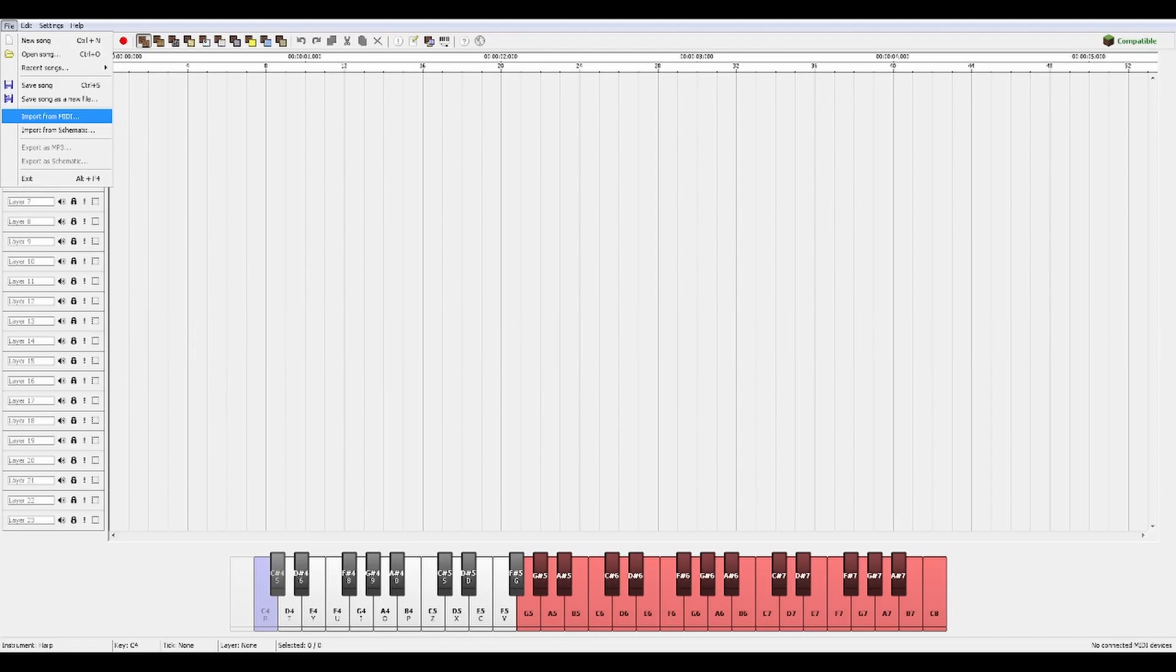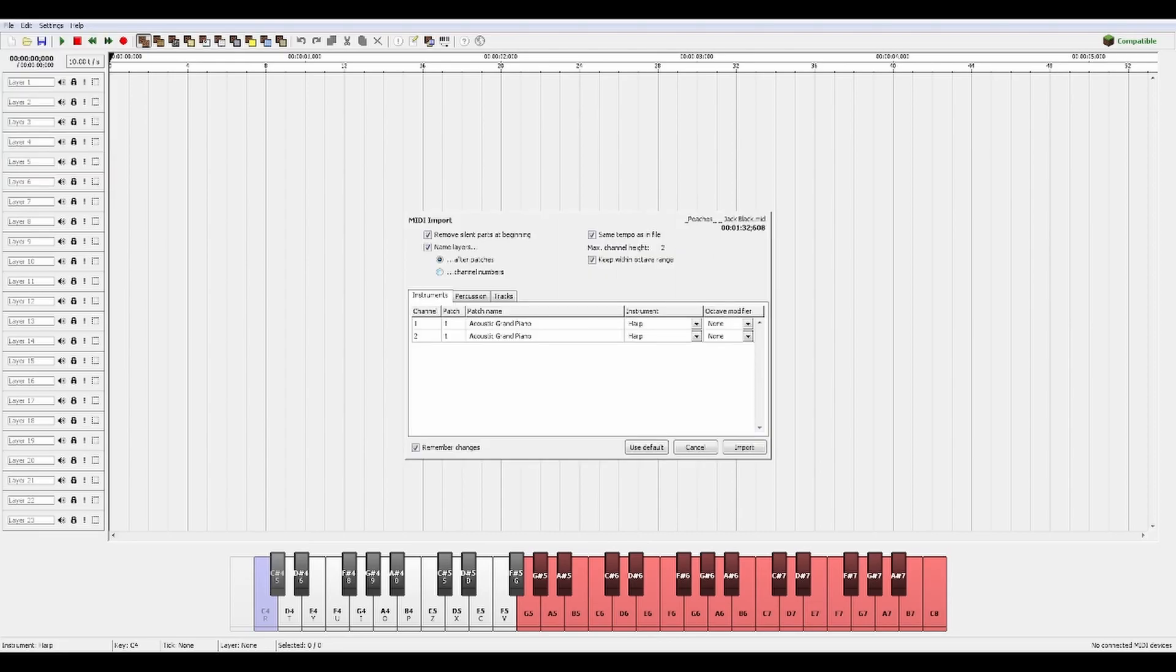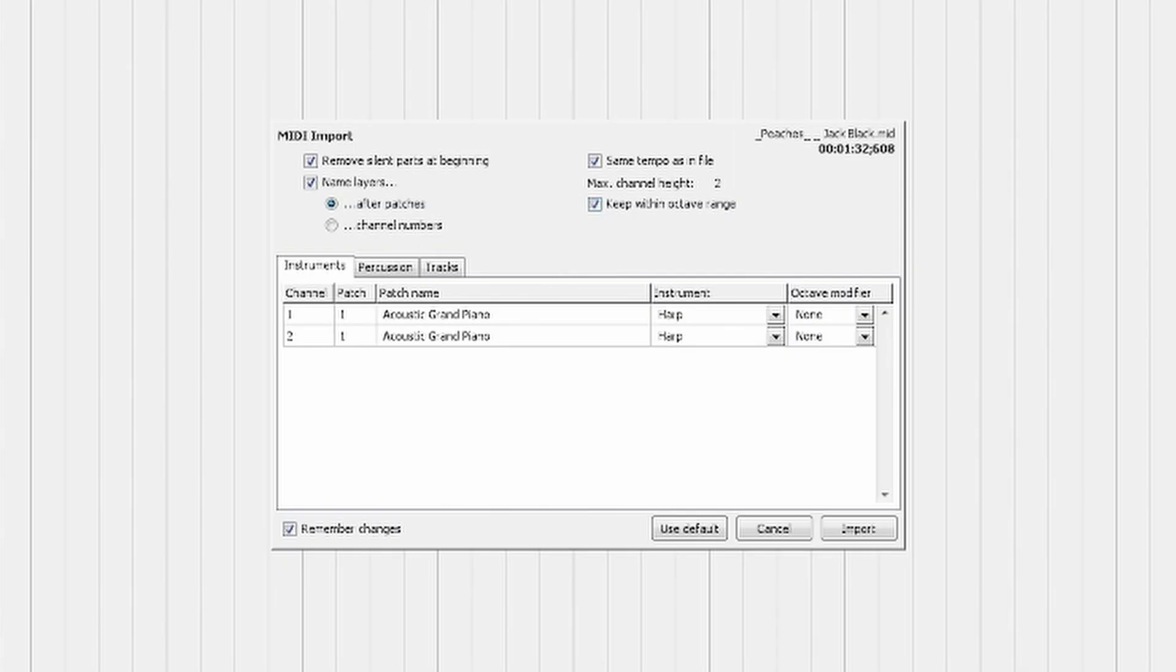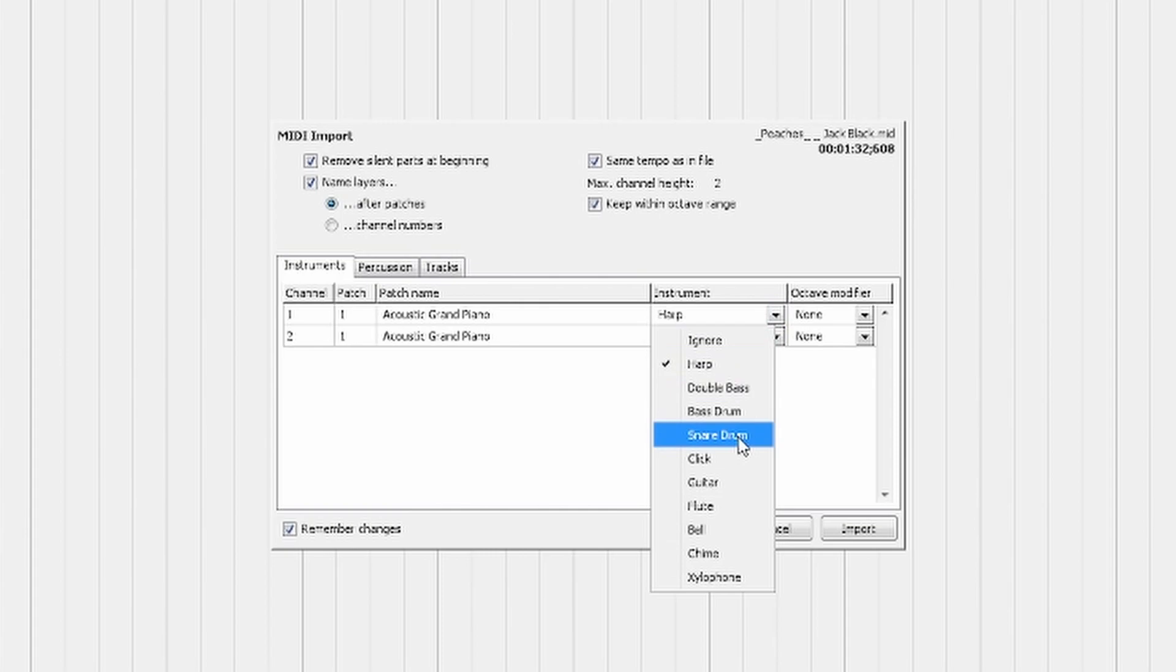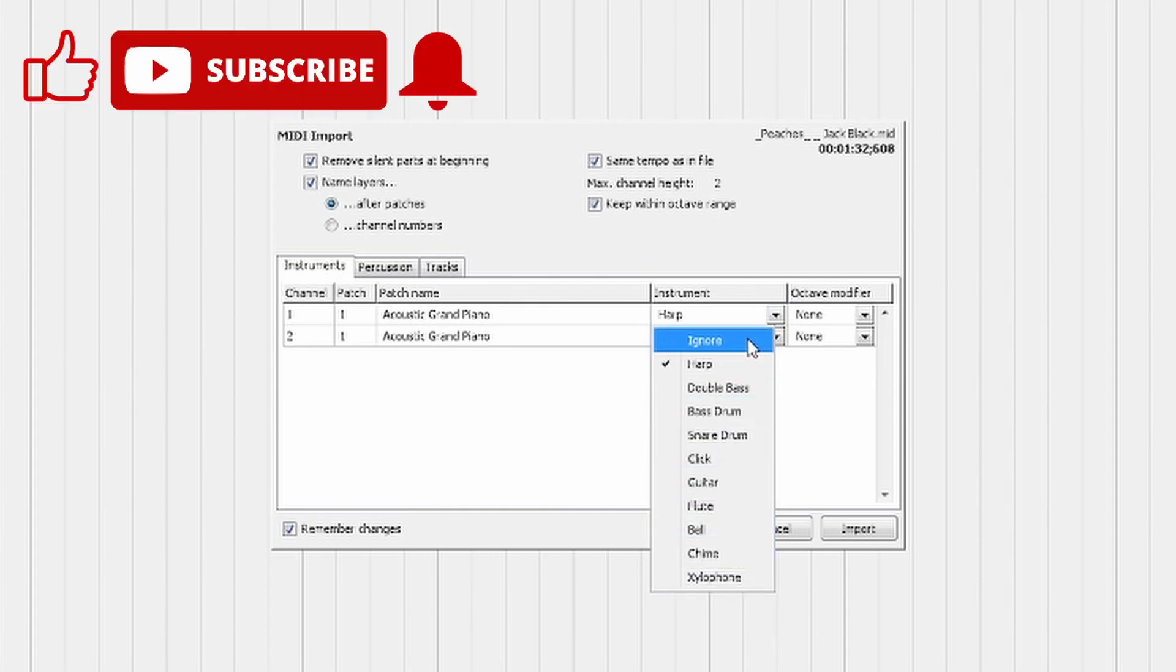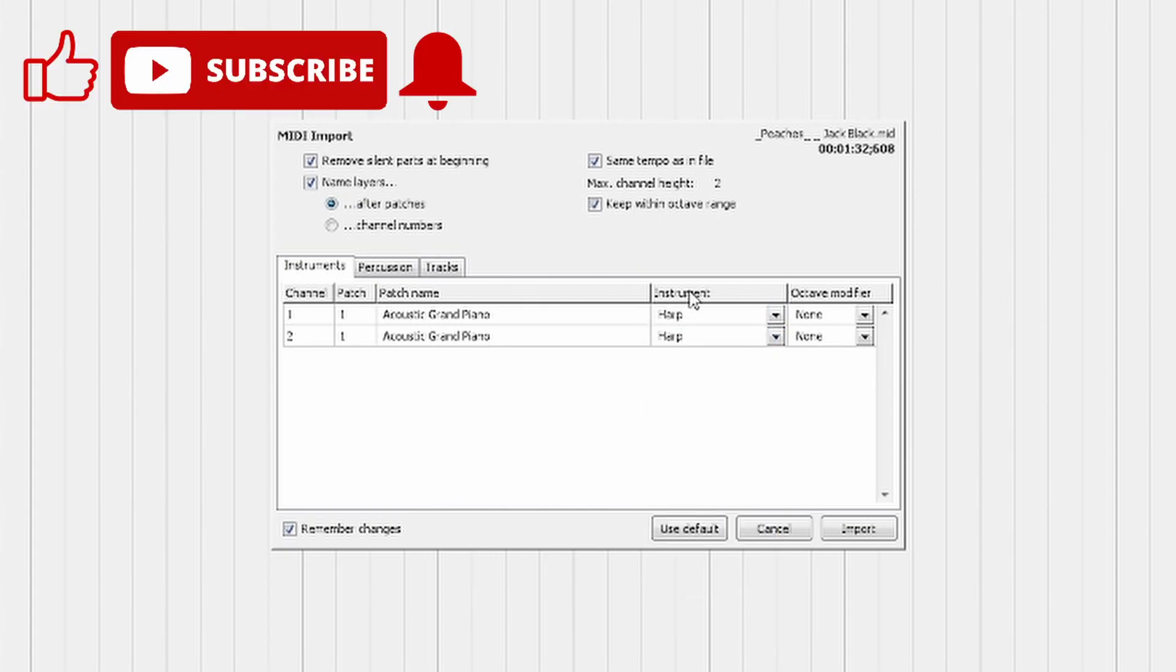So taking the MIDI file of Peaches by Jack Black, I went ahead and imported it and this menu pops up where I can change the instrument that I would like the note blocks to play. I'm just going to keep it at the normal harp because I think it sounds really good.